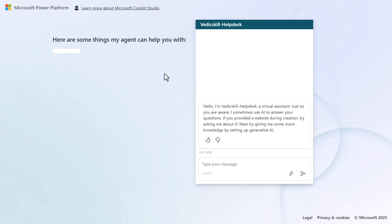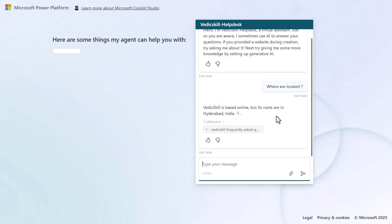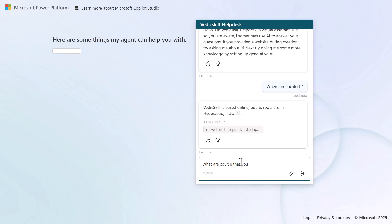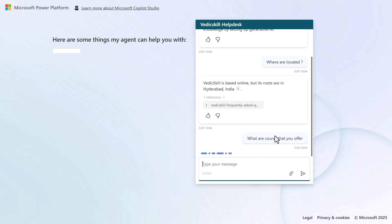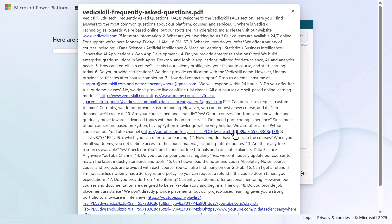After pasting the URL, here we go — this is the demo website for the Microsoft Power Platform, and this is the Vedic Skill Help Desk chatbot. We can ask questions like 'Where are you located?' — it goes to the documentation page and returns the correct answer. We can also ask 'What are the courses that you offer?' and it gives a list of courses with reference documentation.